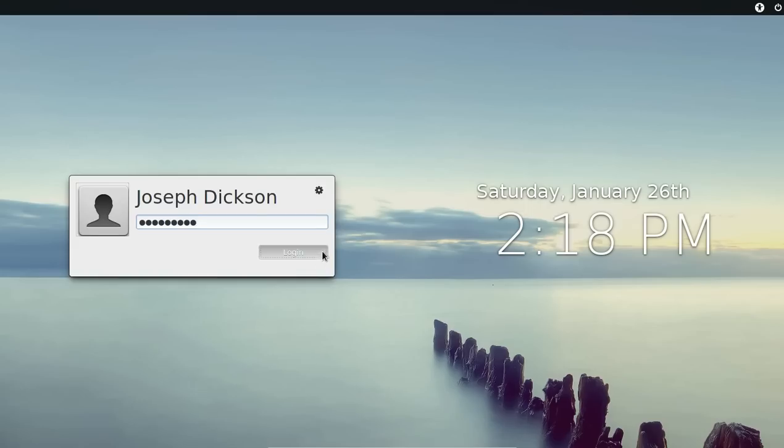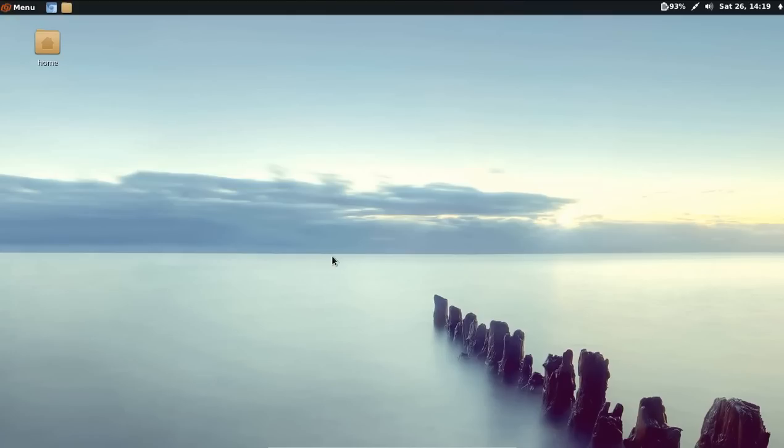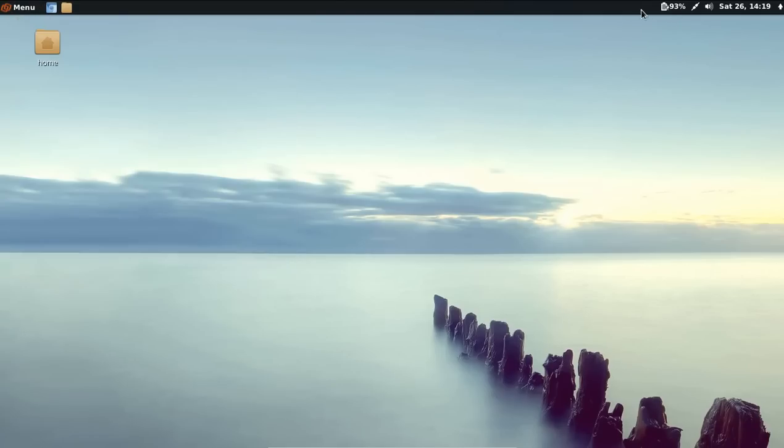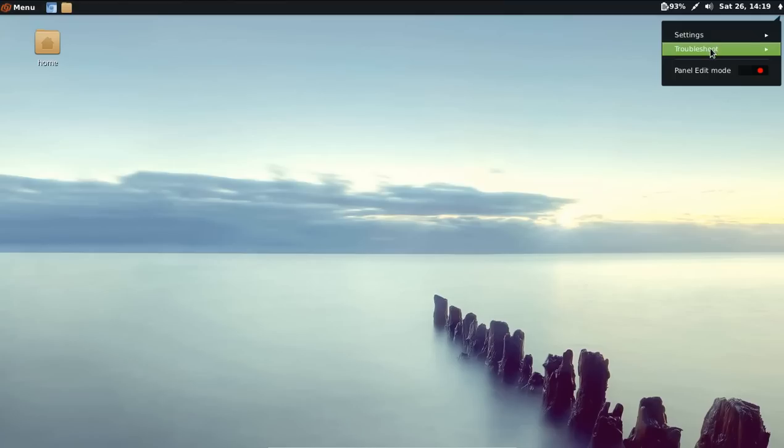As you know, Cinnamon was developed by the Linux Mint team as a replacement desktop for GNOME 3, and it uses a more traditional desktop interface. Unlike GNOME, it makes it really easy to edit the appearance of your panel.